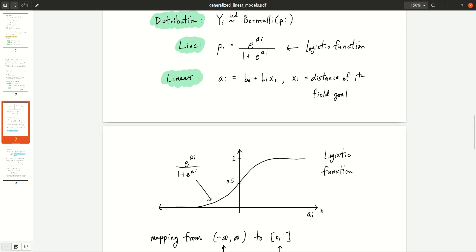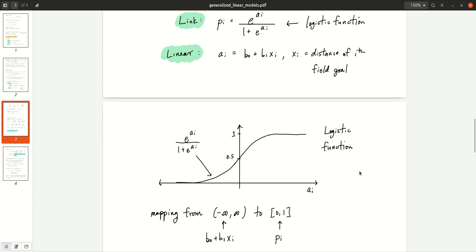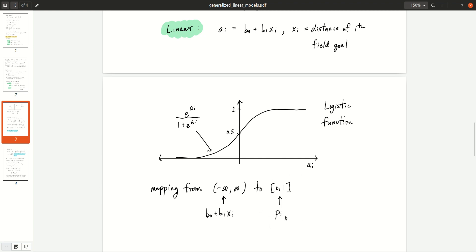On the horizontal axis we have a, and on the vertical axis we have e to the a over 1 plus e to the a. When a is very negative, you get probabilities close to 0. As a increases, the probability increases up to 1 but doesn't go past 1. The logistic function is a natural choice because it maps the whole real line — a can be any number, negative or positive — to the interval 0 to 1, which is where probabilities live.